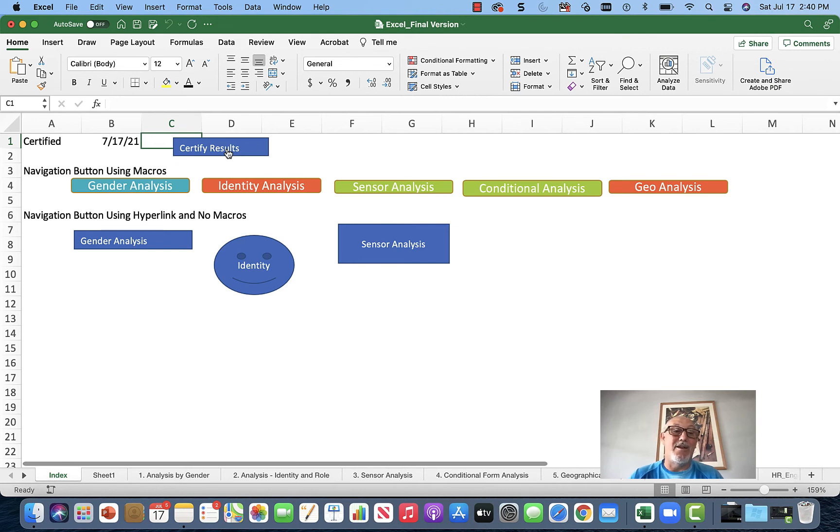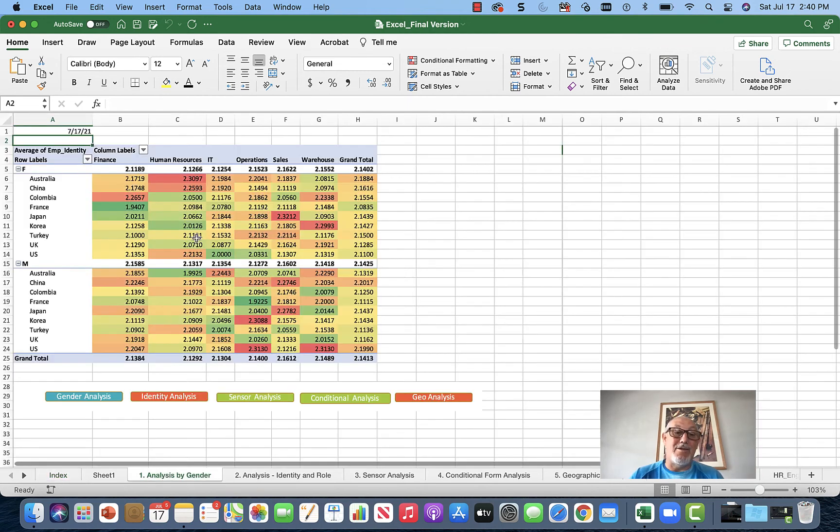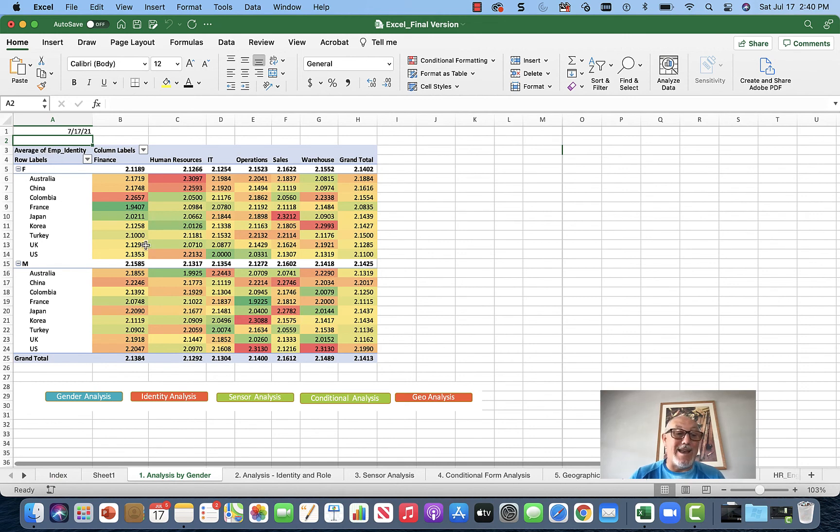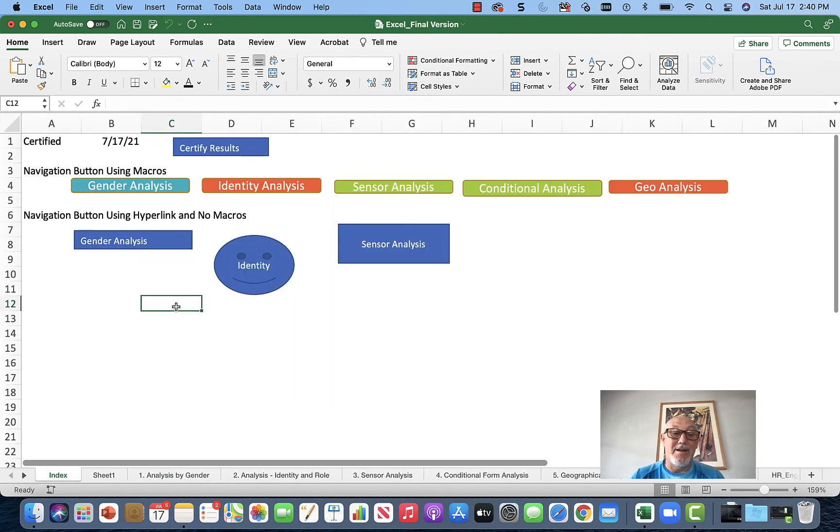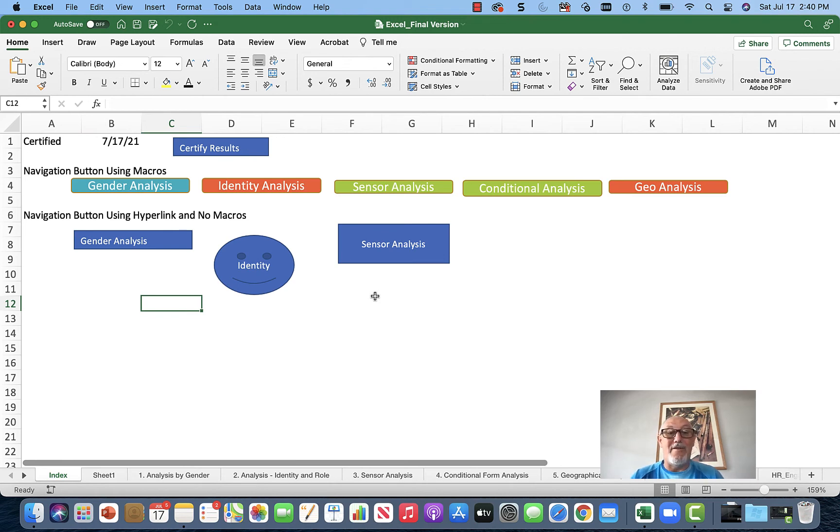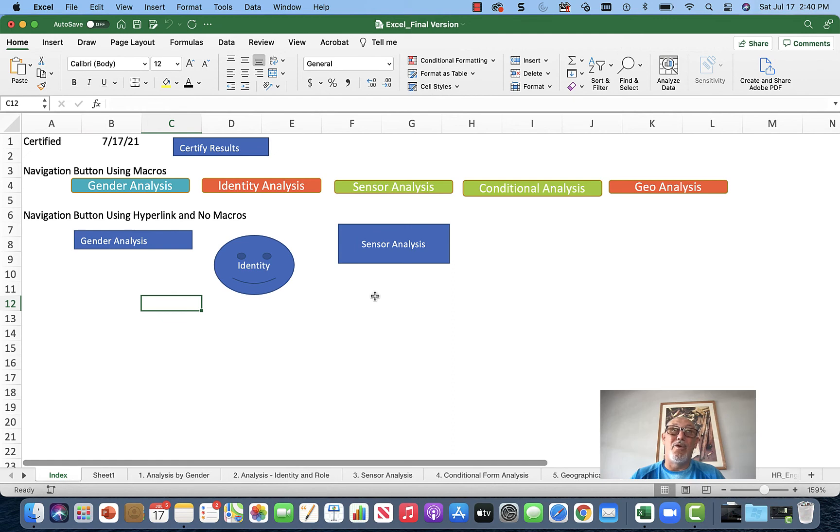You've learned how to record a macro and assign it to a button. You can see it's different - if you assigned a hyperlink, you couldn't have done the certification date. Not everything is about navigating; sometimes you want to perform a task in Excel. The gender analysis updates every month, so it matters. Both methods have their purpose and are extremely useful.